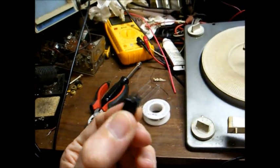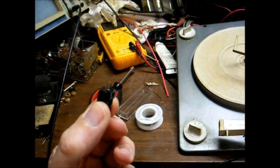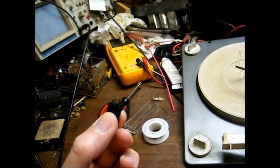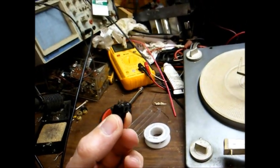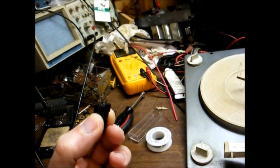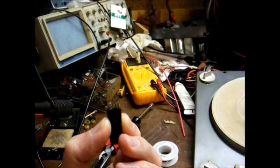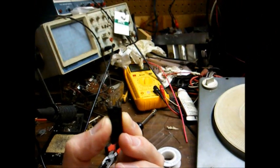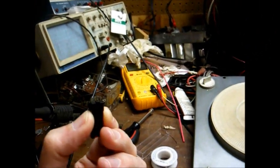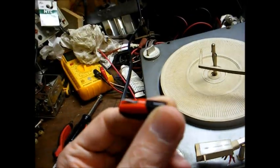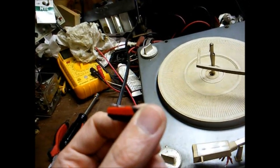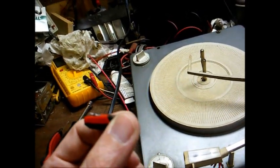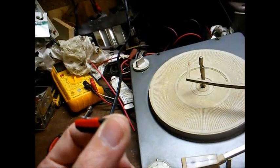Our glue has set. The terminals appear to be secure. But before we install this in the record changer, I'm going to connect each channel of the cartridge to my realistic test amplifier and make sure this cartridge is still functioning. Fortunately, we're still outputting a signal on both channels, so now we can install this and hope for the best.